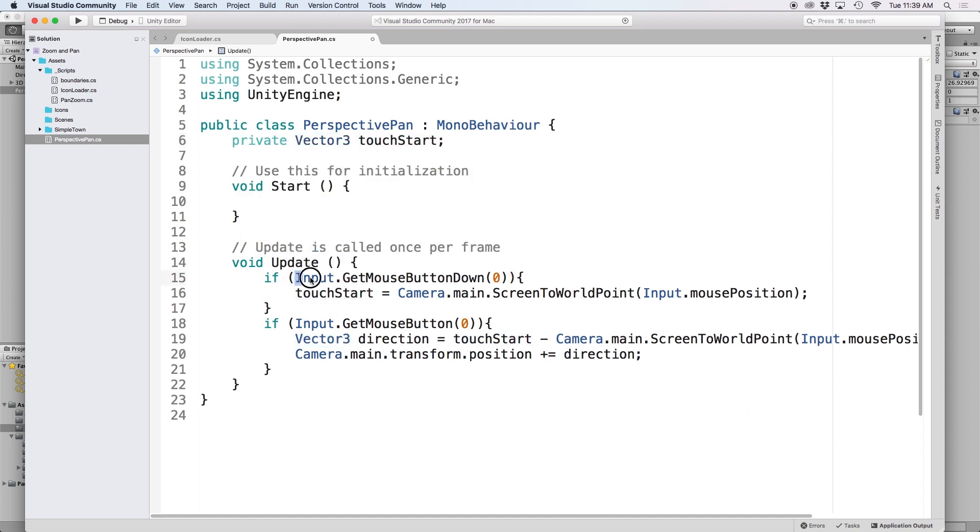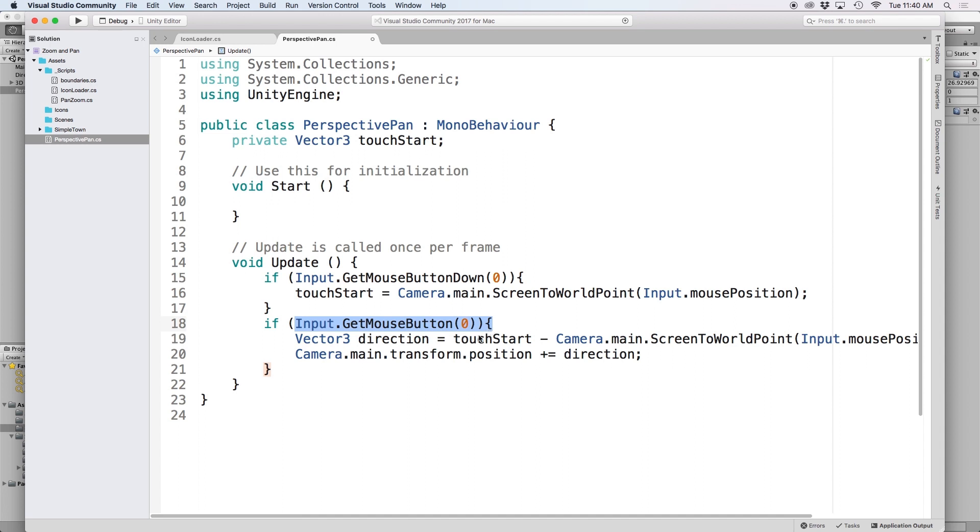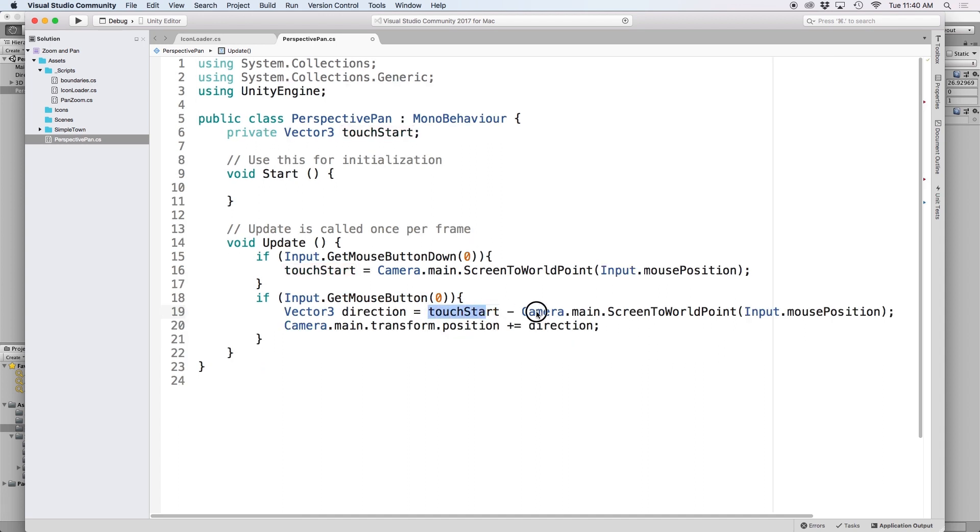So once our mouse button is pressed down we record that point using screen to world point. And then as the mouse is continued to be pressed down we subtract the original position by the current position of the mouse and then move the camera based on those coordinates.